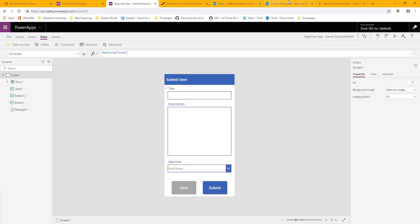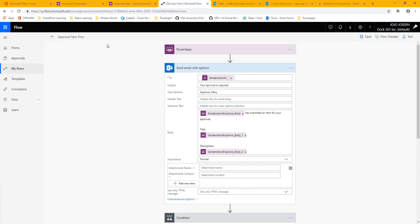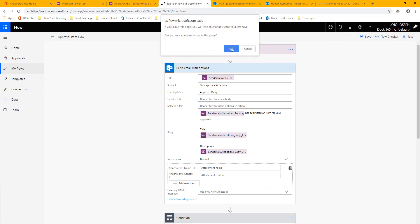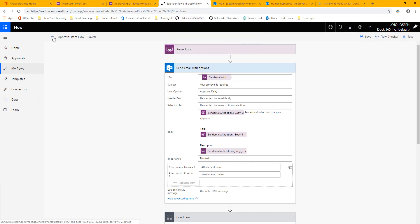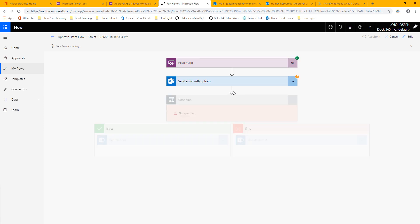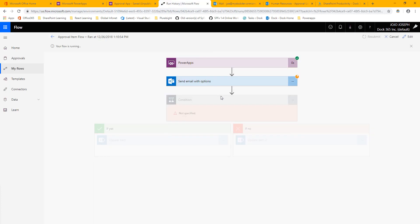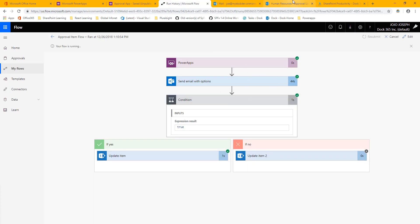If we go into our list we can see the test item — it's waiting, it has the right description, and the right approver. Going back to the flow, we can see it's running and hasn't completed yet because it's waiting for our response from the email. I'll go into my user's email and I have the message asking me to approve or deny, with the correct title, description, and user. I'll go ahead and approve it — and back in the flow, it finishes very quickly and the status changes to Approved.